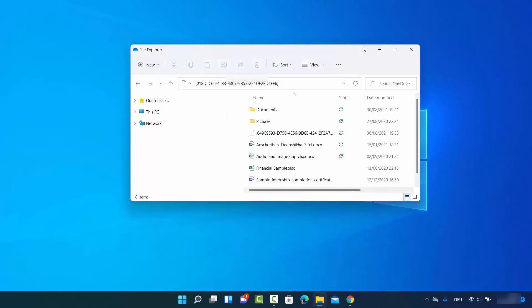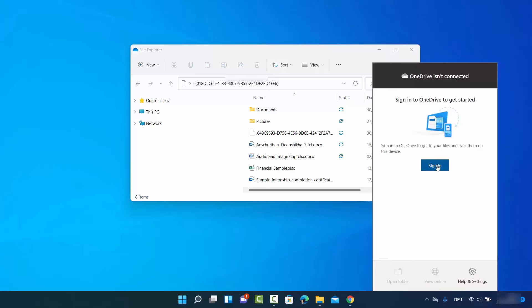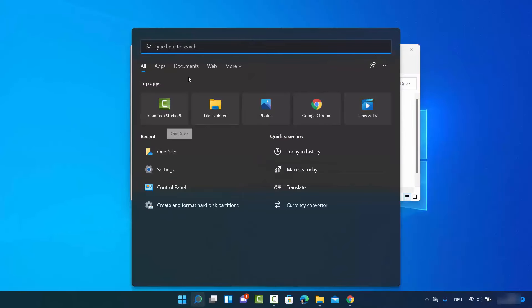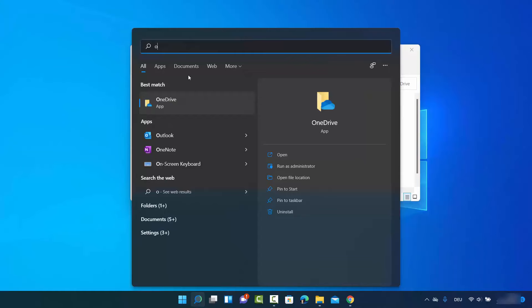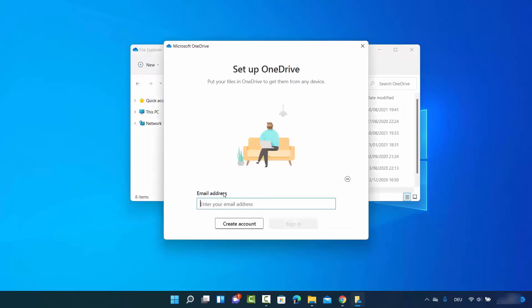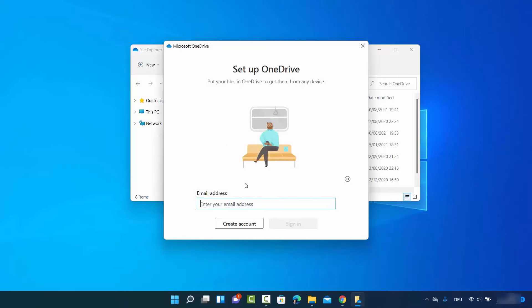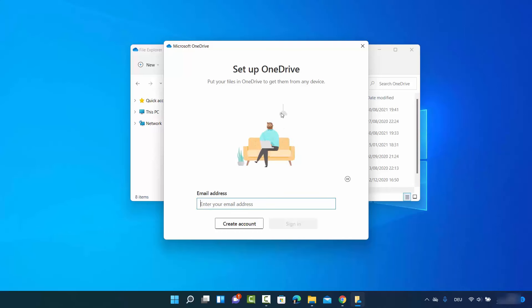Now my PC is unlinked from OneDrive. When you hover over the OneDrive icon, you can see 'Not signed in.' Clicking on it shows a Sign In option, confirming your PC is unlinked from OneDrive. If you search for OneDrive and click on Open App, you'll see a prompt to provide your email ID to log in and sync your OneDrive with your PC.